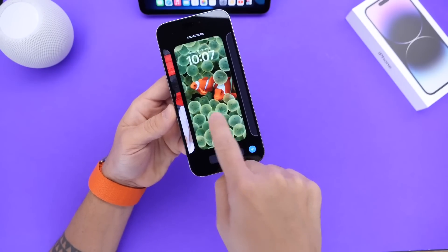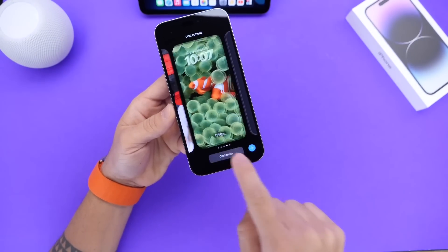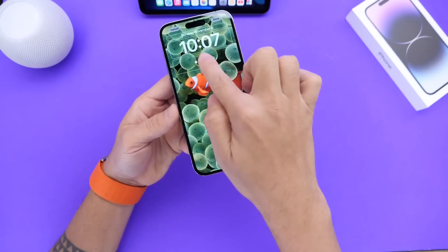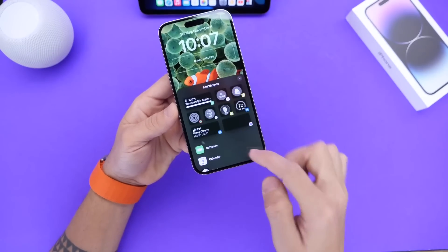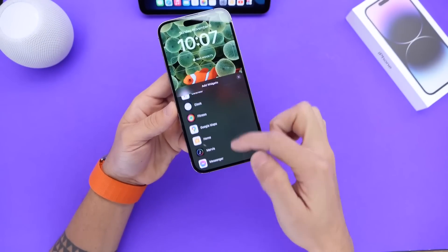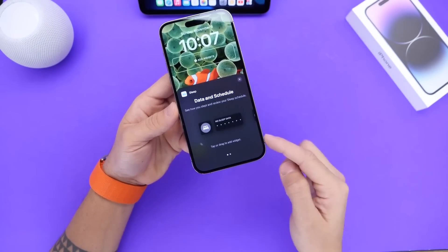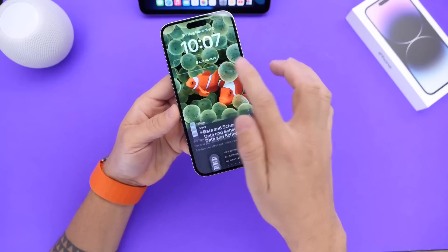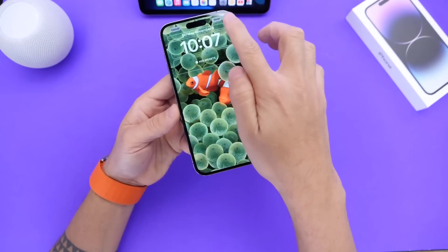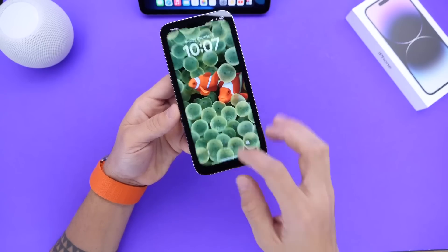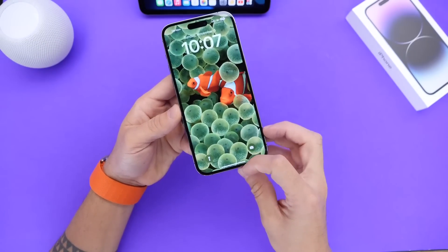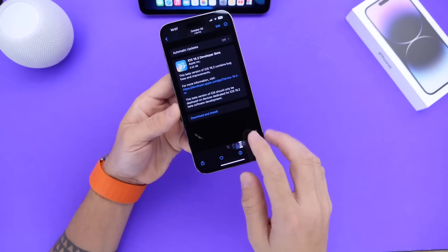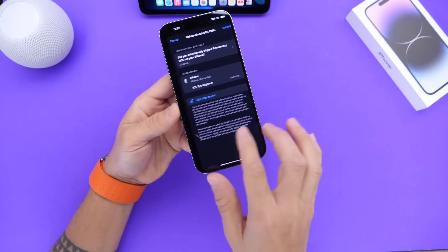On the lock screen, 16.2 adds a new sleep widget. If we go to customize here and click on adding a new widget, we now have a new sleep tracking widget available. There are actually two new widgets for the lock screen on 16.2. There's a lot of new things happening here as well that I didn't catch initially.